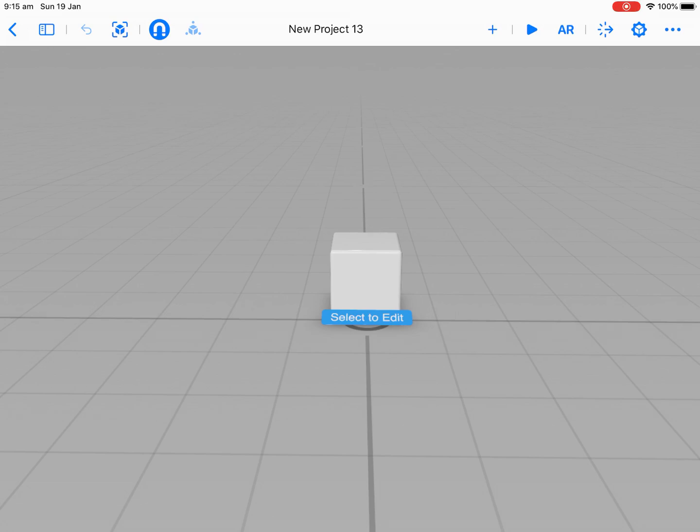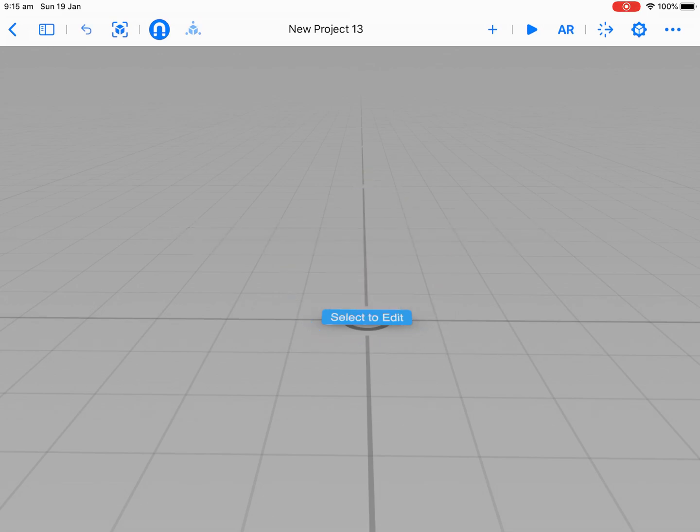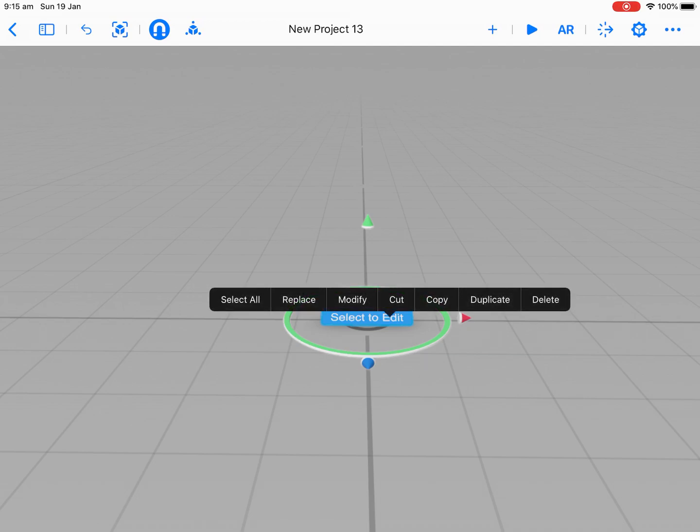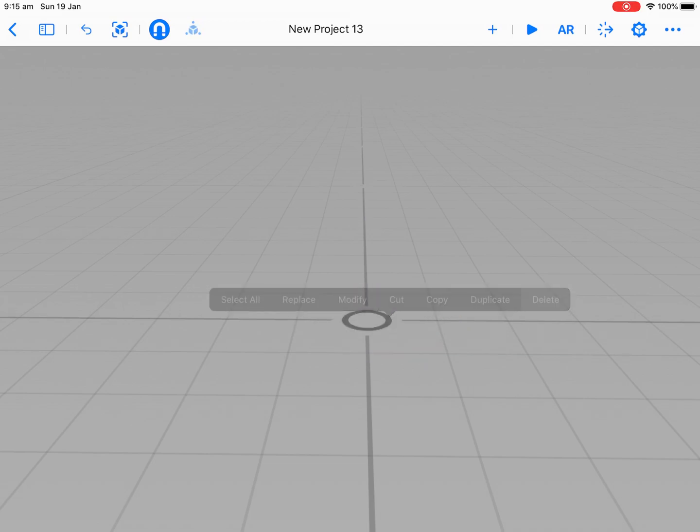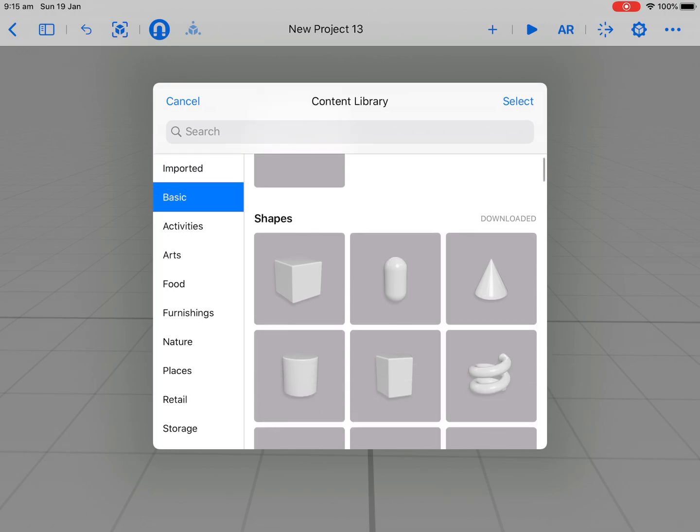So if I tap on my box here, I've got a couple of options. I can actually delete. So let's delete those. They come in as default. And let's add a new shape.